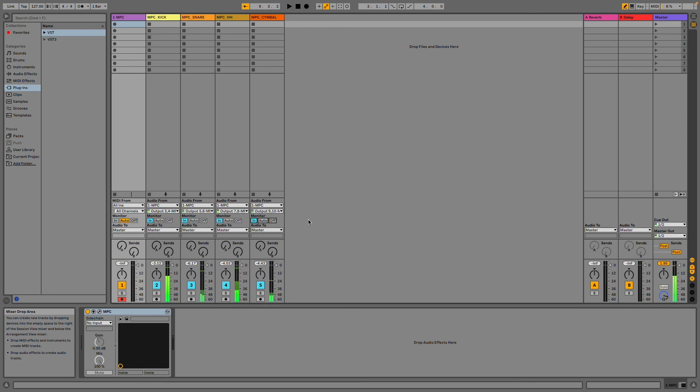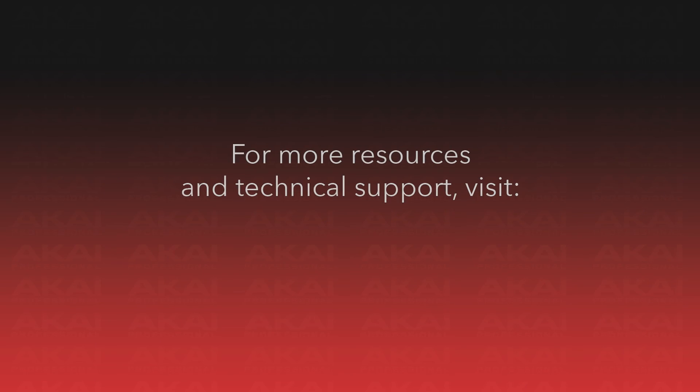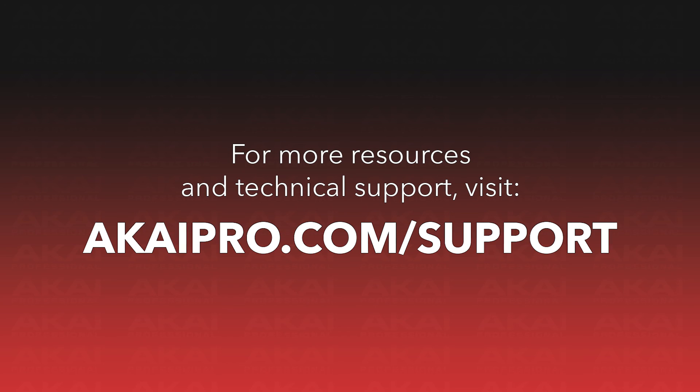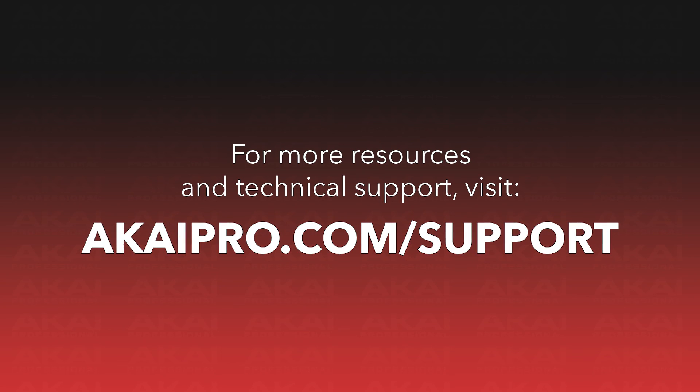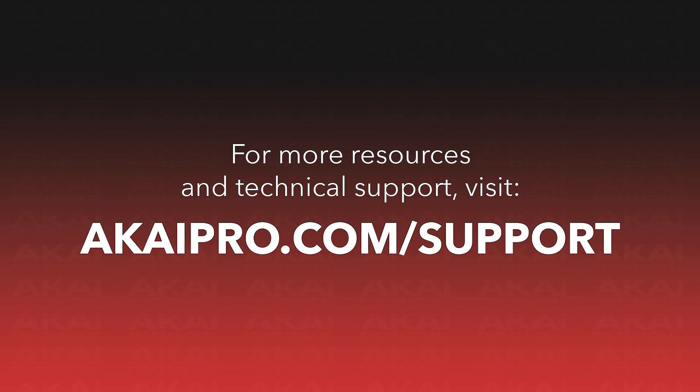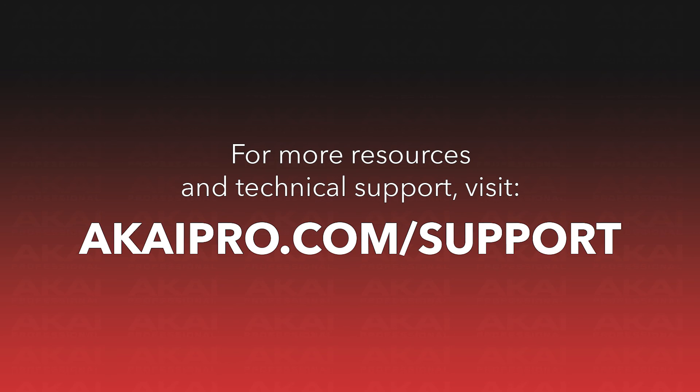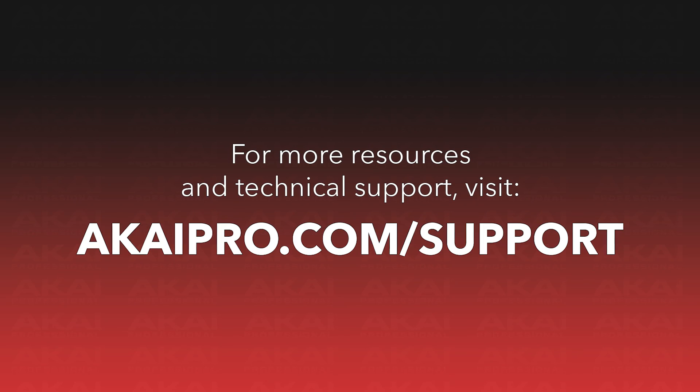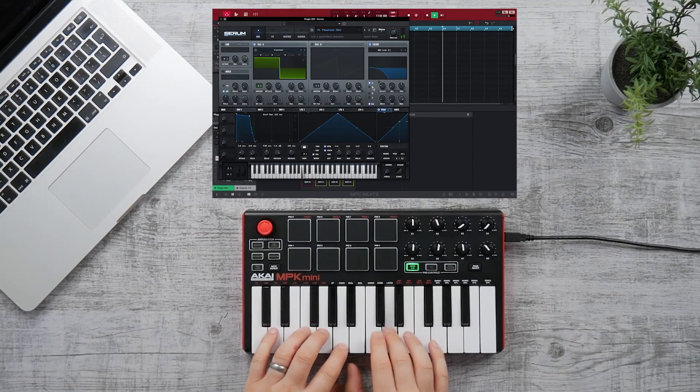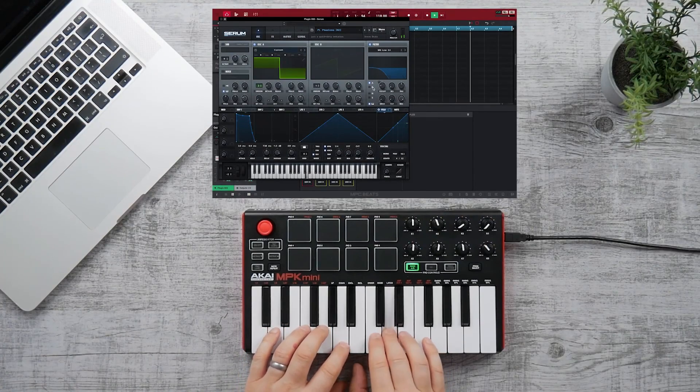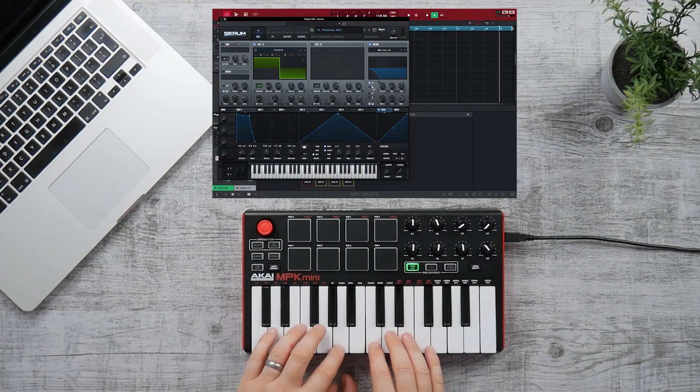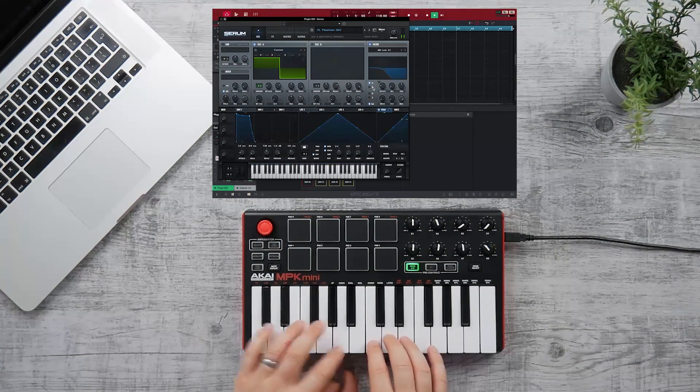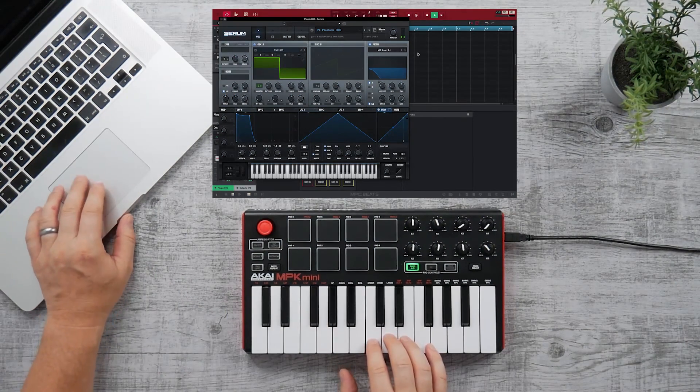As always, for more resources, tutorials, and technical support for MPC 2, MPC Beats, and Akaipro products, visit akaipro.com/support. We also have lots of Akaipro video tutorials available here on our channel. Check out the playlists linked in the description to watch more. Thank you so much for tuning in, and have fun implementing MPC 2 or MPC Beats as a VST in your music production endeavors.